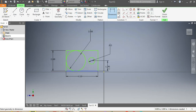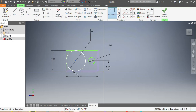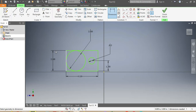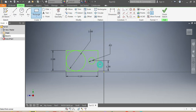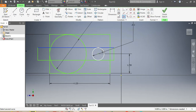I confirm the dimensions are correct. Then I'm gonna draw a rectangle crossing all the geometry, and I'll make sure that it is tangent to the circles.